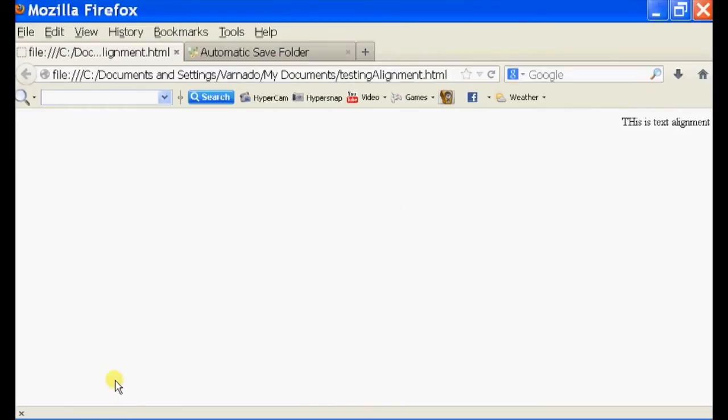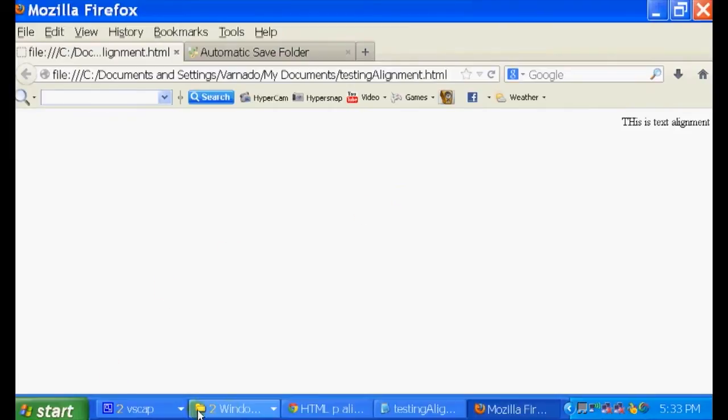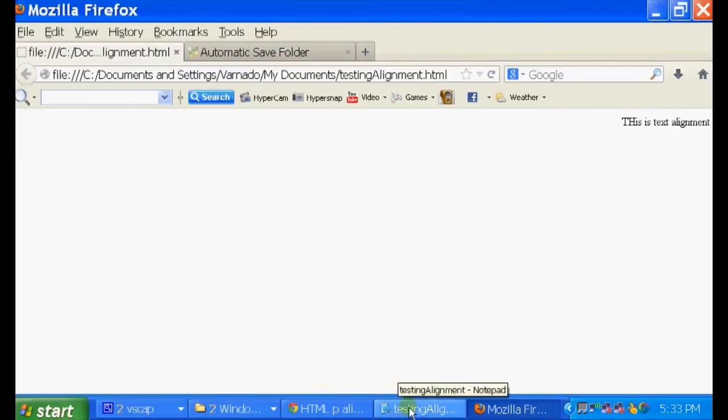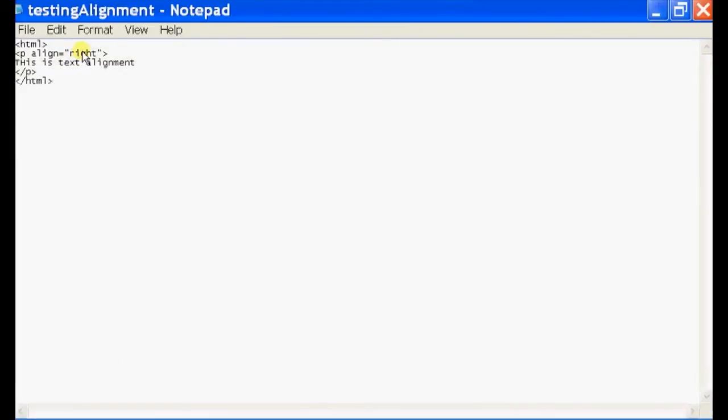And if you want to align it to the left, simply go back to your text editor and just change your align to left.